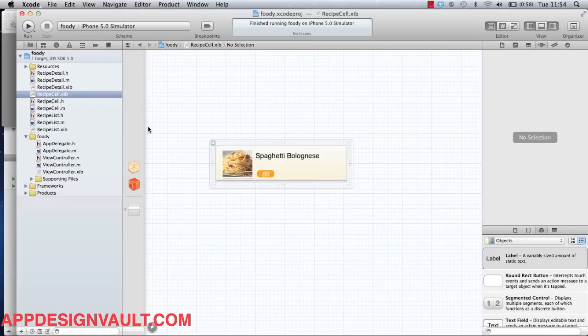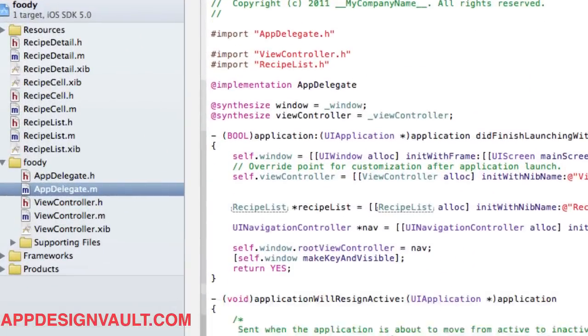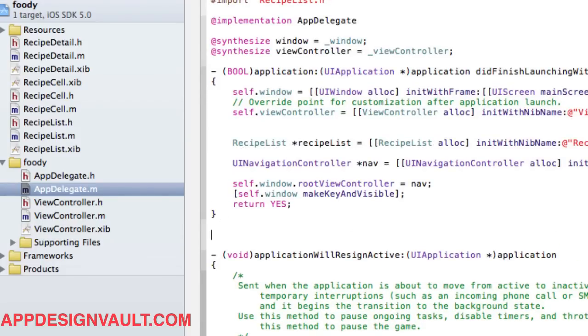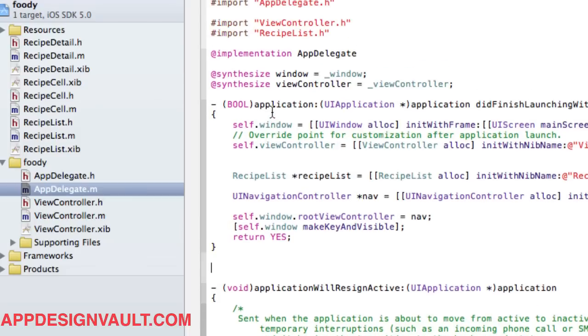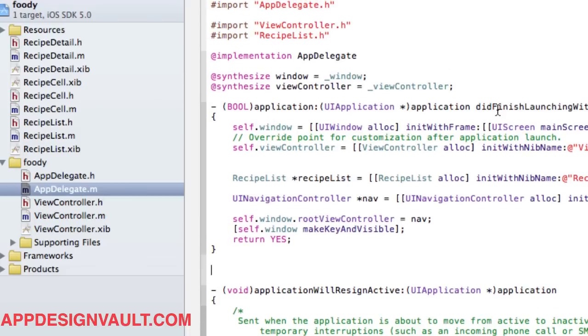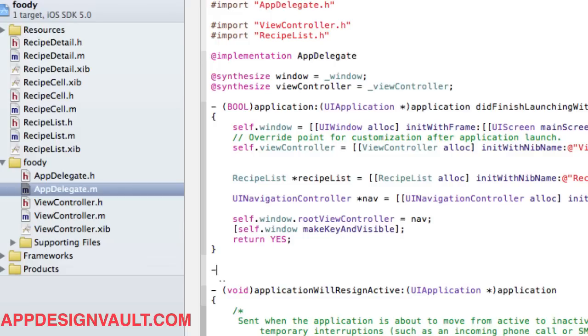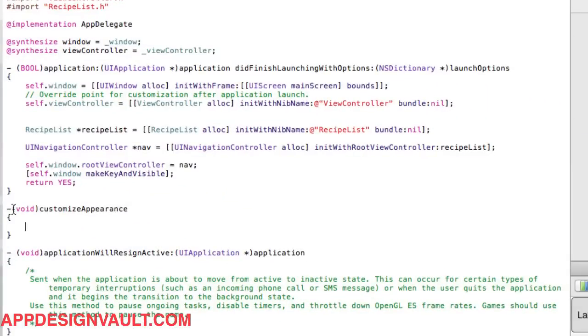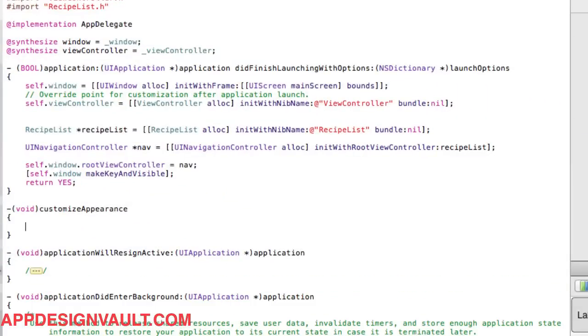To do that, we'll need to use the new appearance API from Apple which was just released for iOS 5. In our app delegate, just before we start our application didFinishLaunchingWithOptions method, we want to call a customized appearance function. Let's make a new one called customize appearance.